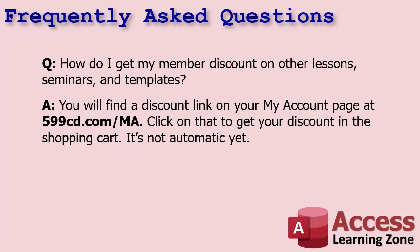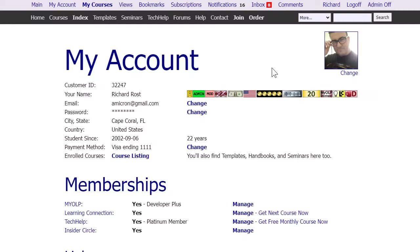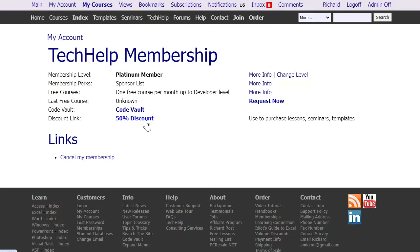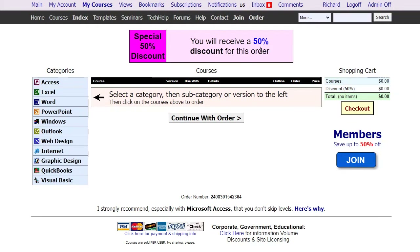How do I get my member discount on other lessons, seminars, and templates? You'll find a discount link on your My Account page. Click on that link to get your discount in the shopping cart — it's not automatic yet; I'm working on rebuilding the entire shopping cart. For now, come to your My Account page — for example, Platinum members get a 50% discount. Click on 'Manage,' find your discount link, click it, and it'll take you to the order form where you'll see a box confirming your 50% discount. Don't submit your order if you don't see the discount.